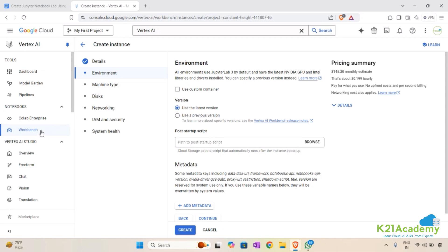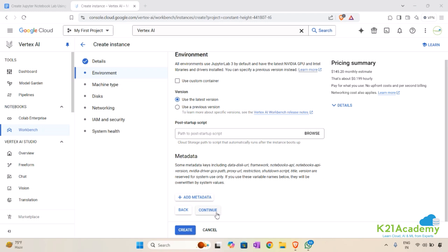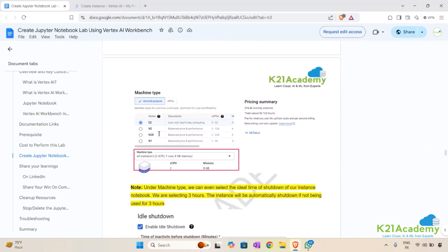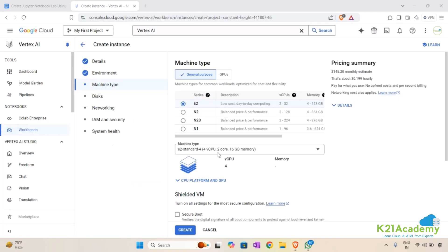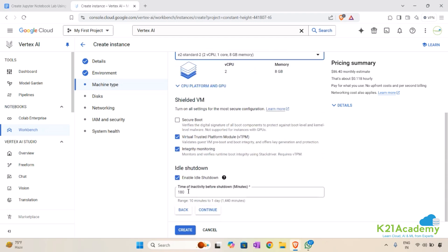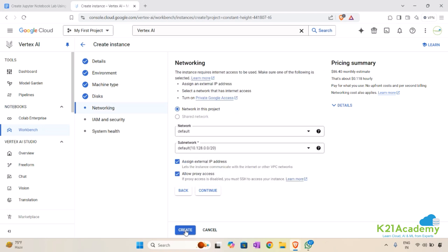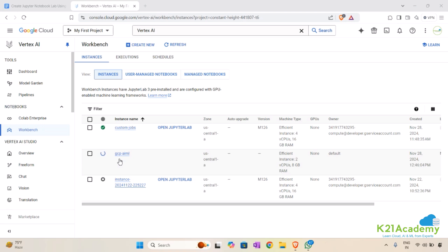Click Continue, leaving everything as default, then click Continue again and choose the machine type E2-Standard. Select E2-Standard-2 with 2 virtual CPUs, one core, and 8 GB of memory. Set the idle time to 180 minutes, then click Continue and Create, keeping everything else as default. You can notice the gcp-aiml instance is getting created.